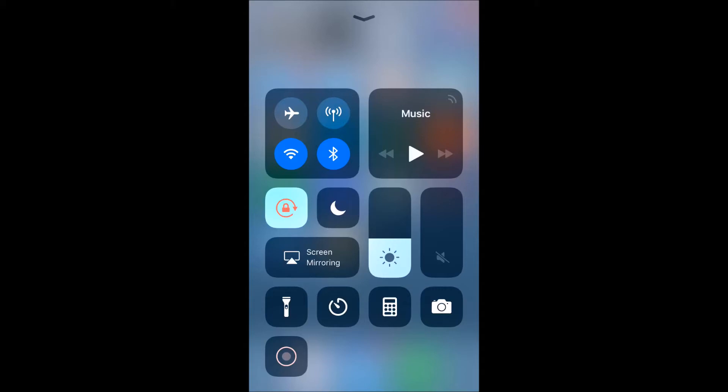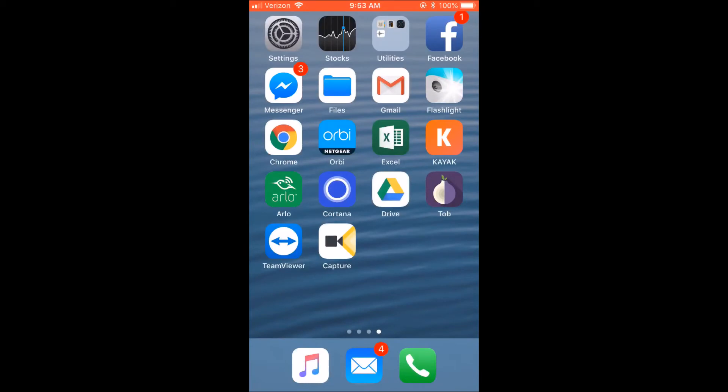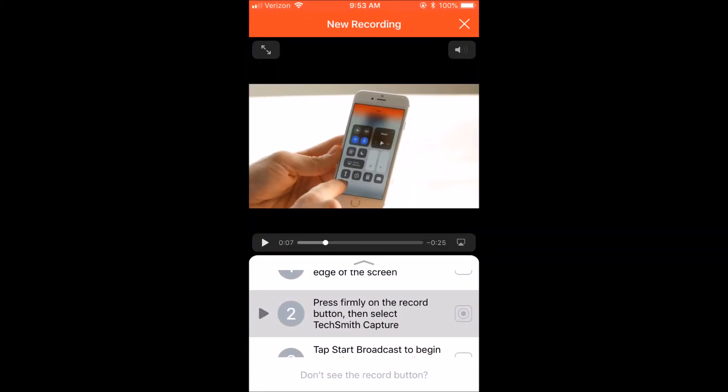TechSmith Capture is a free app that can be downloaded from the App Store and it allows you to record videos of your iPhone or iPad screen, although keep in mind there's currently no way to record sound with your recording.